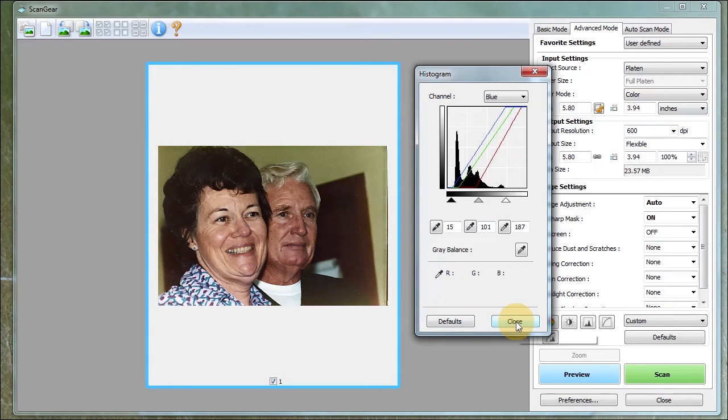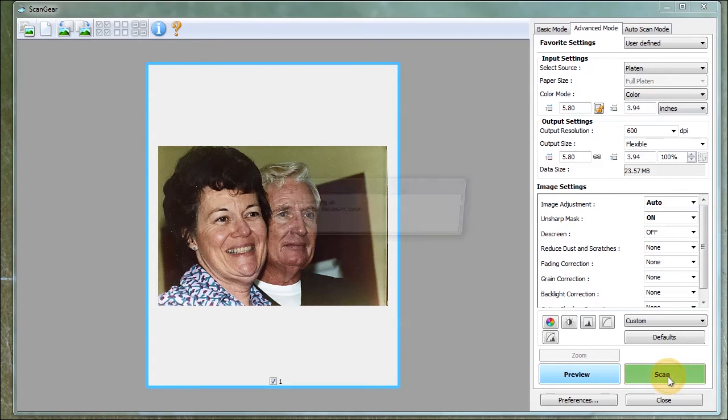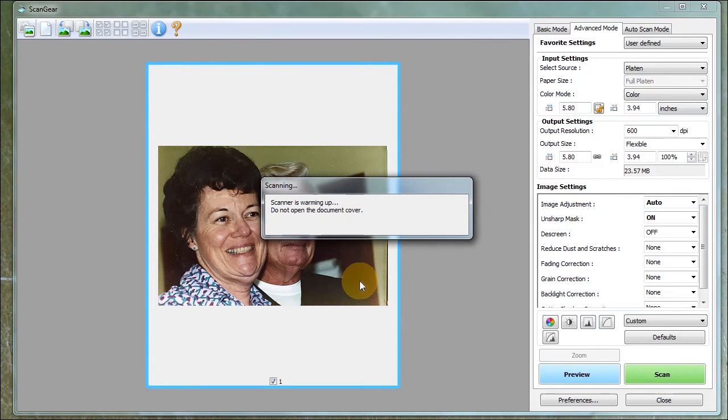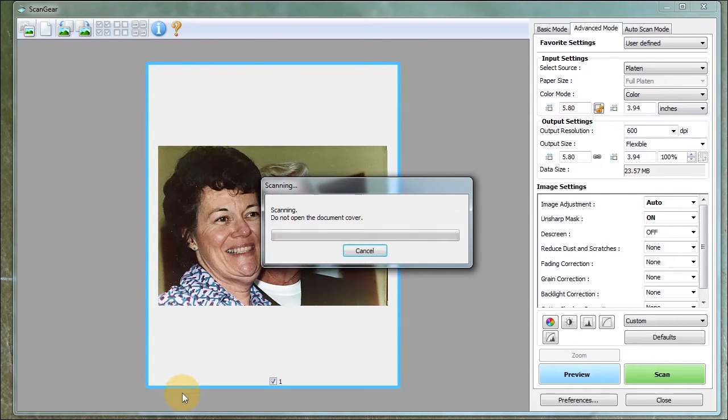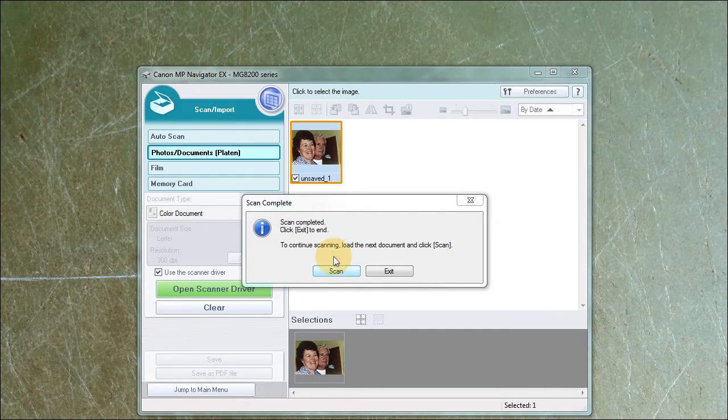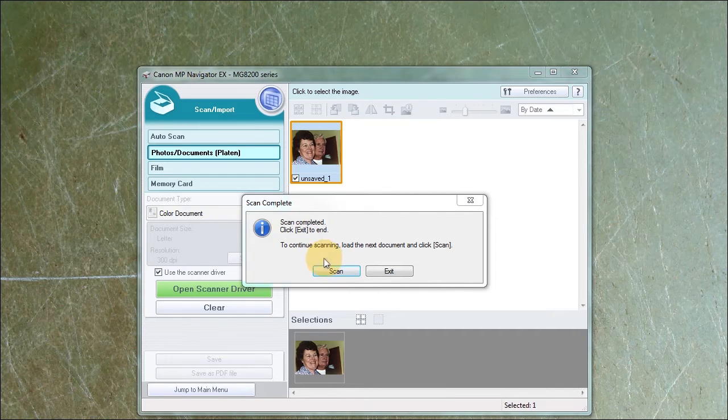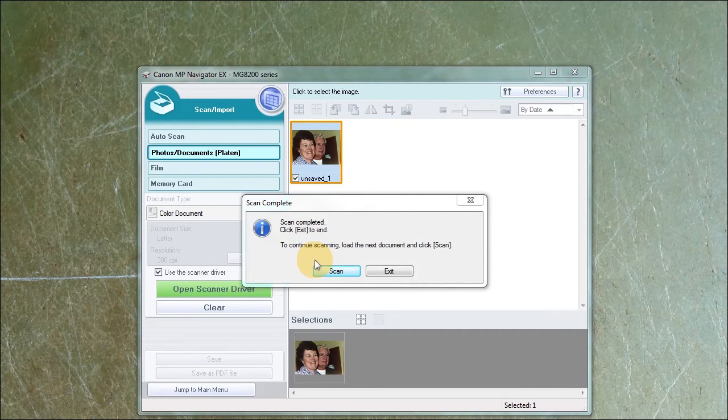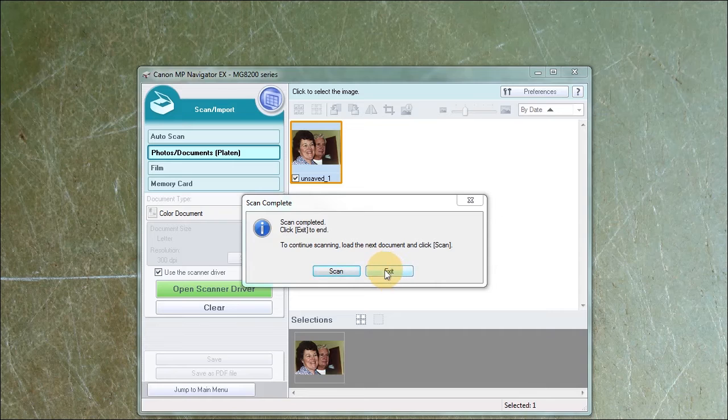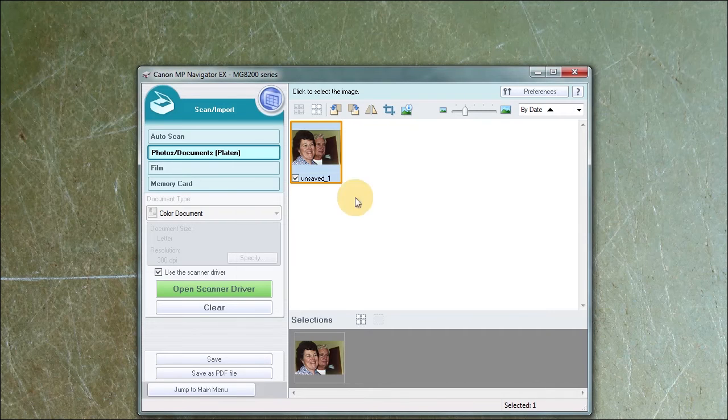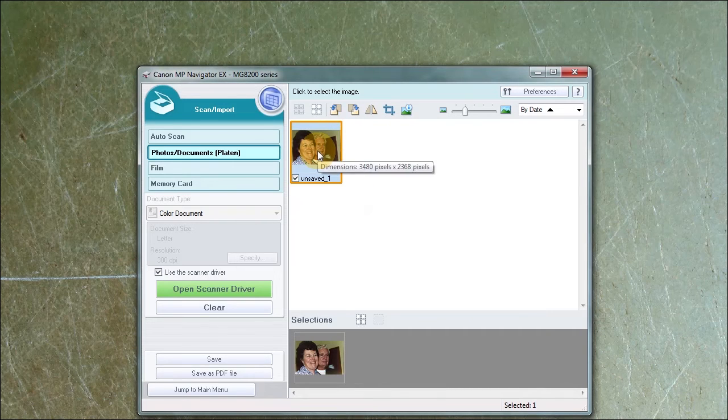And then I'm going to click close and I'm going to click scan. Now as you can see it says, and for the cannon it says to continue scanning. Load the next document but we're going to click exit and here is my photo.